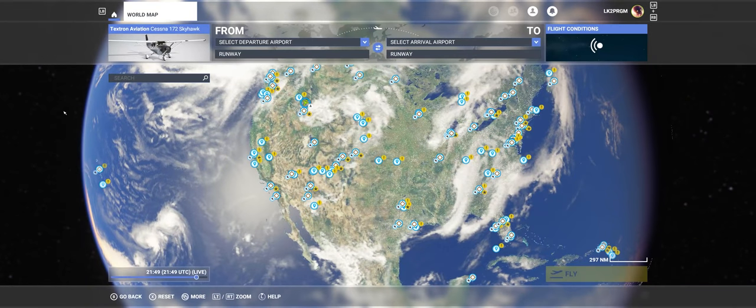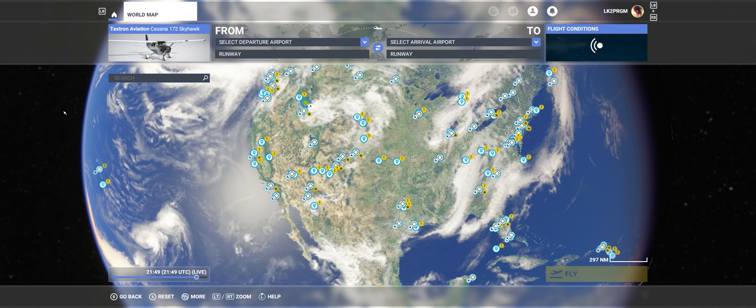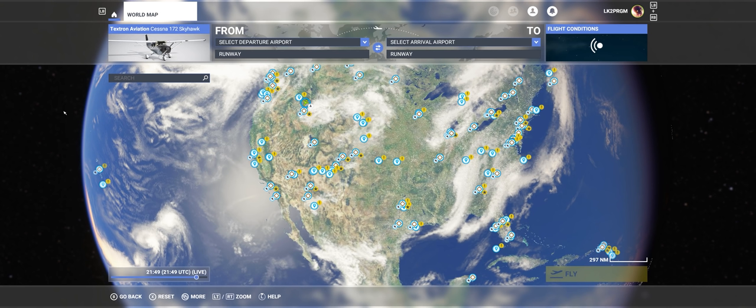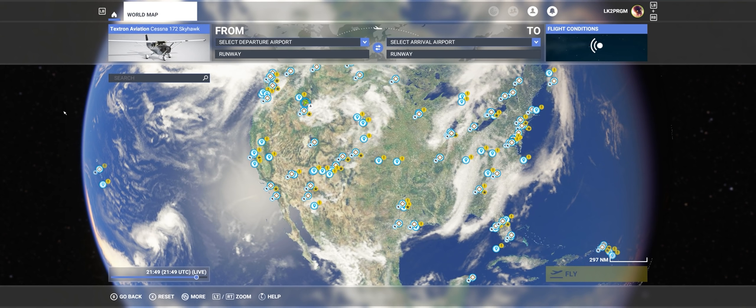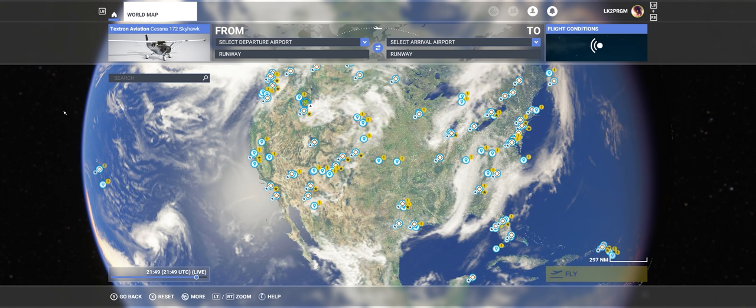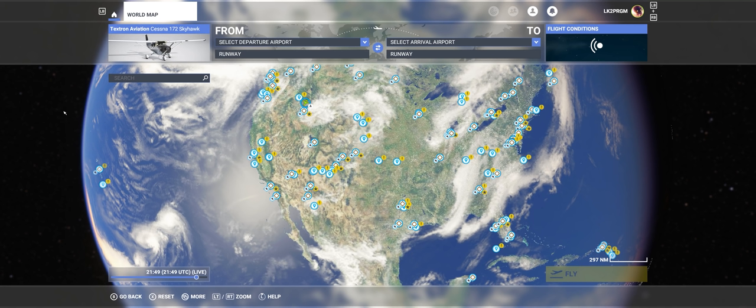Hello, my fellow Flight Simmers. If you've noticed today, August 6, 2021, the second hotfix to Sim Update 5 was released.